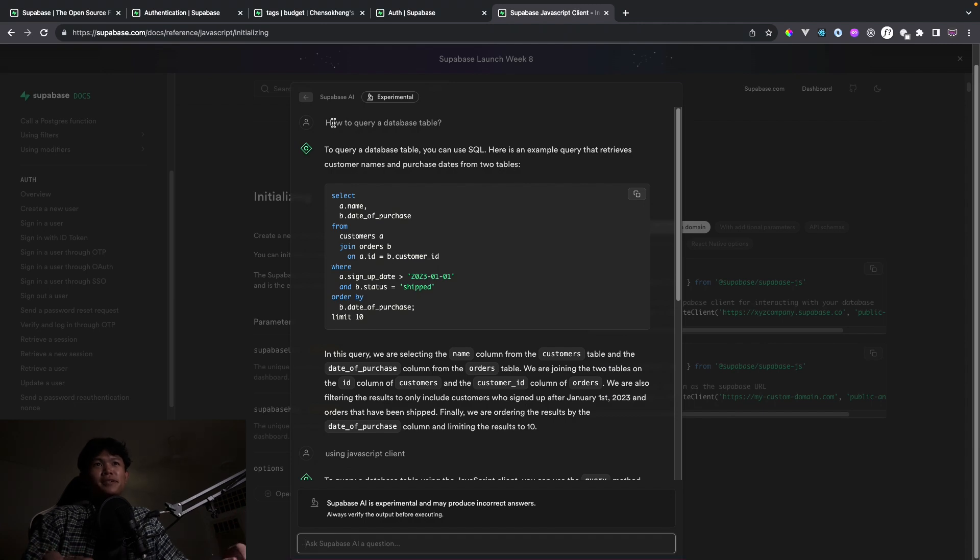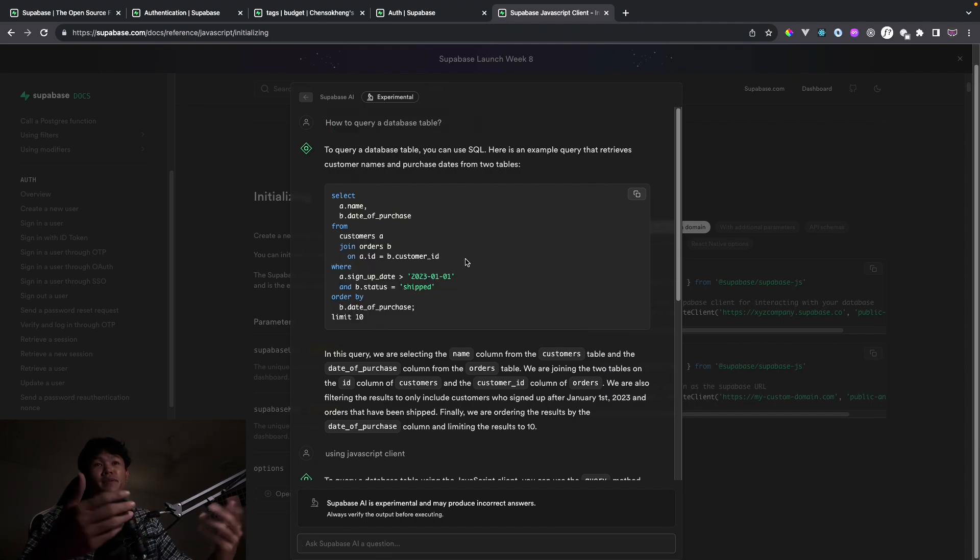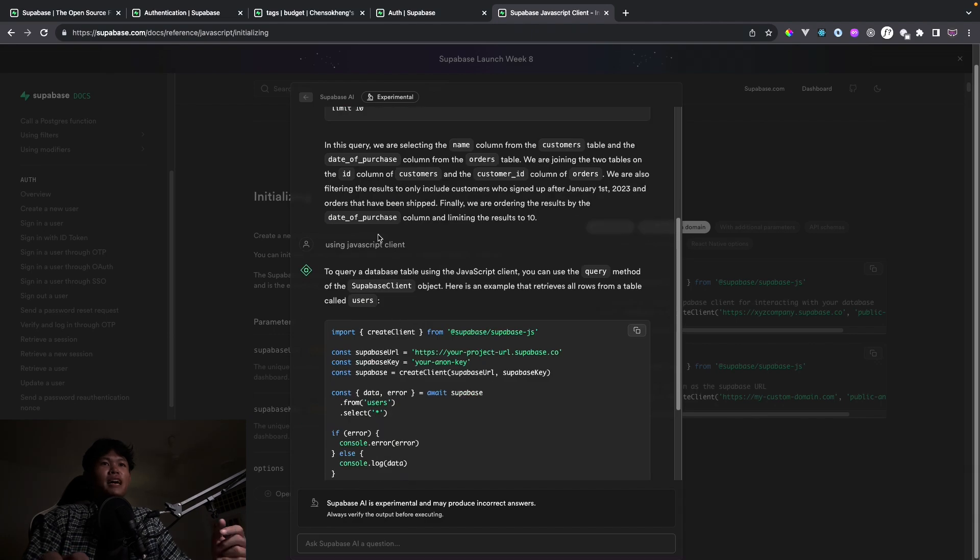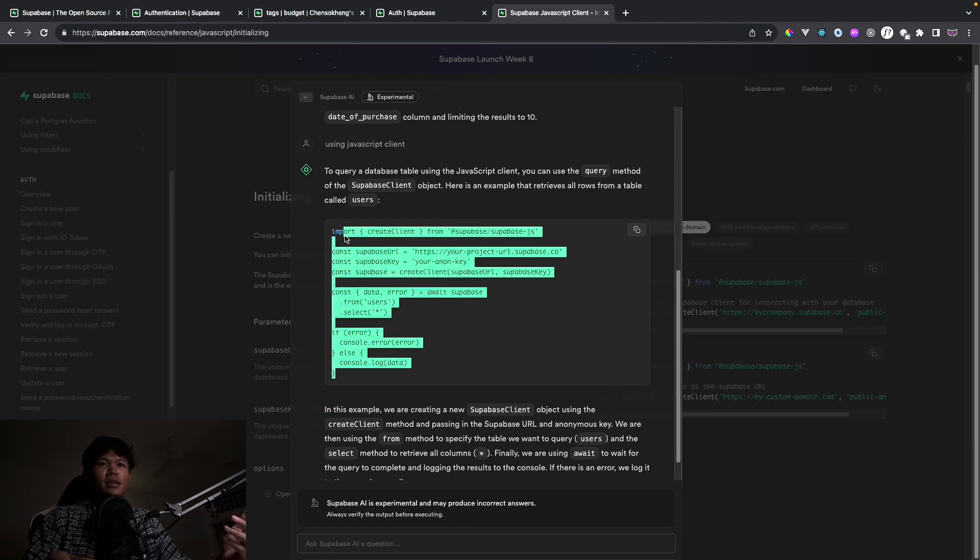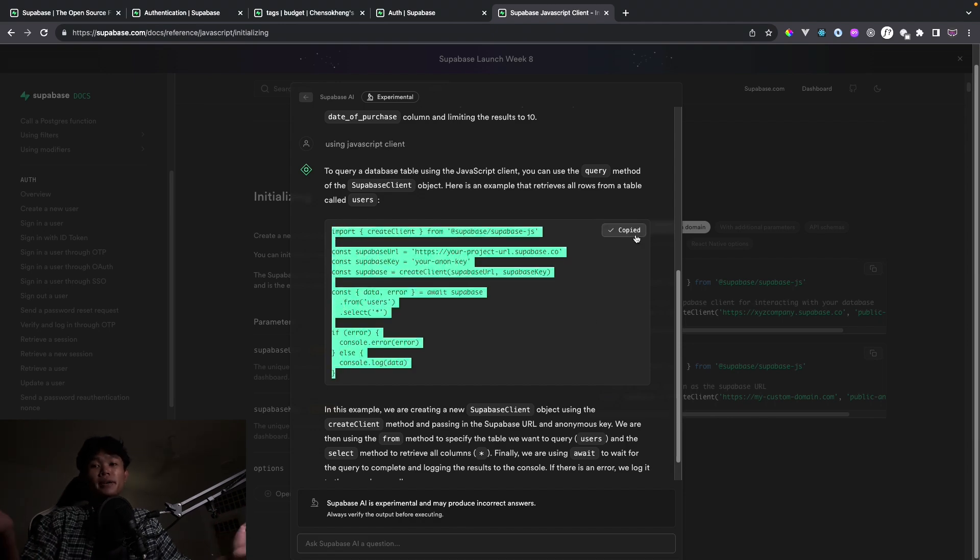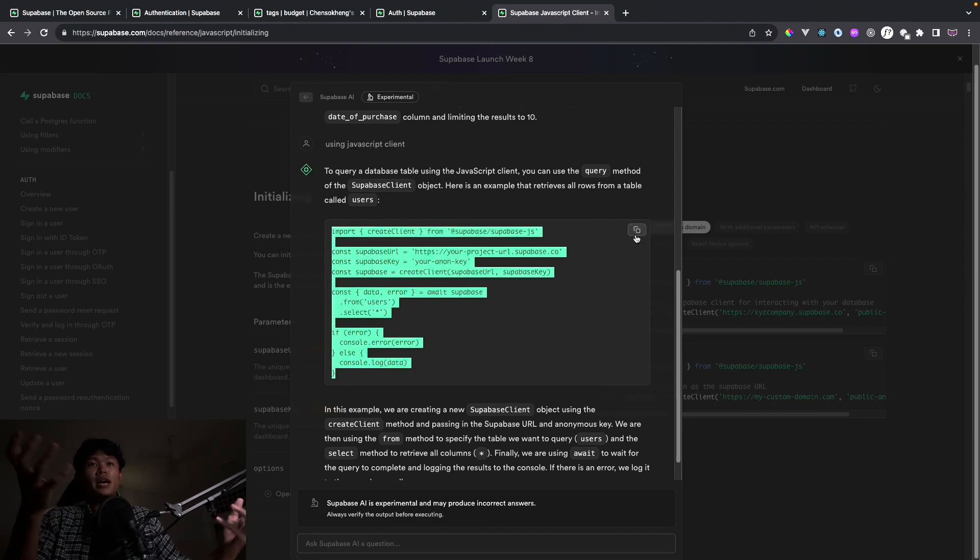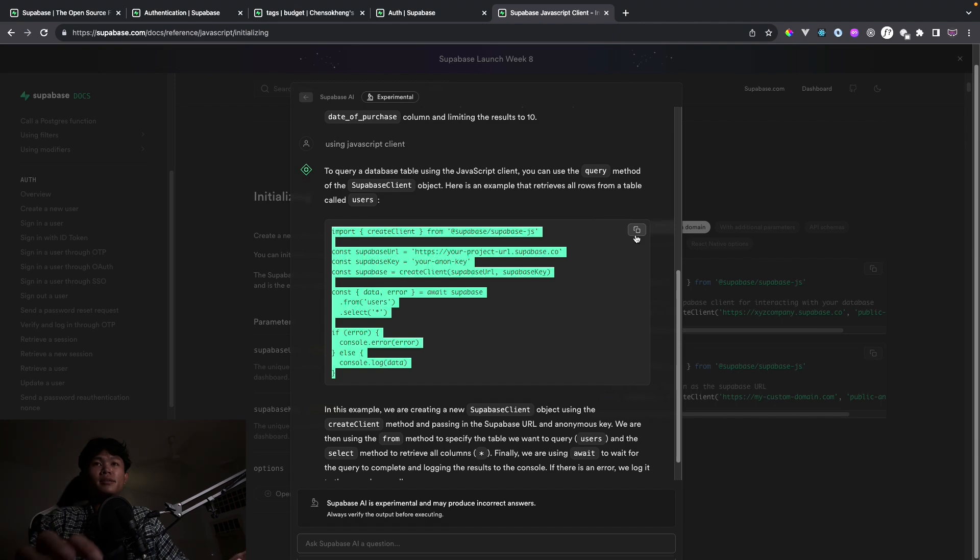So first, I asked how to query the database from the table, it just returned me the raw query. But I wanted to use it with JavaScript, so I asked to use with JavaScript client, and it returned this. So we can just copy and paste, and then we can just try it and test it.